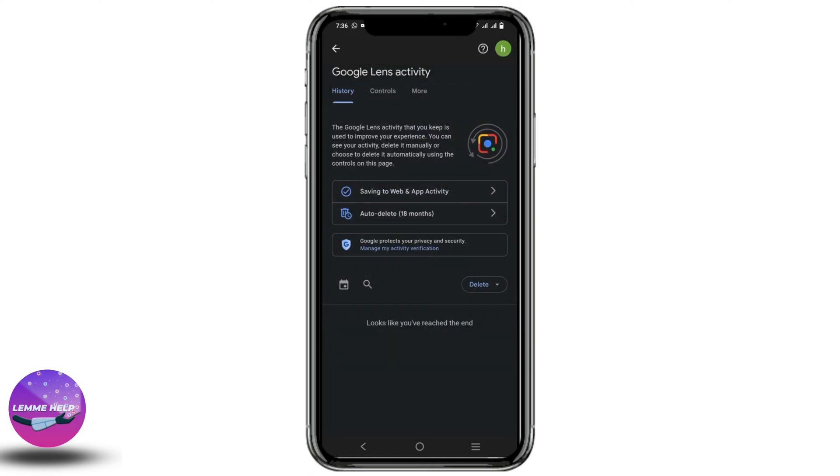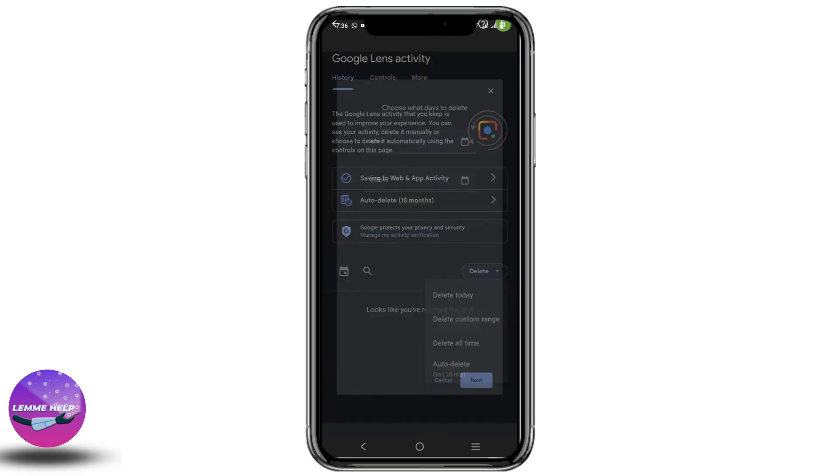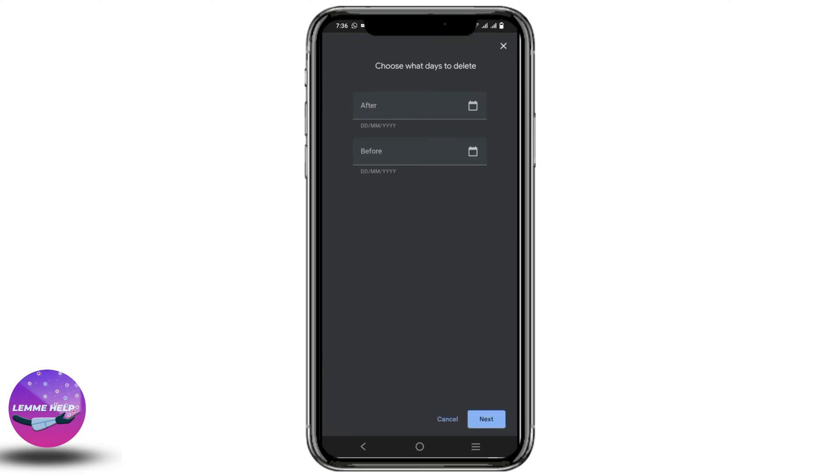To delete multiple photos at once, click on the delete option or the drop down menu. Now you can either click on delete today to delete all the photos clicked on today's date, or you can also choose the customized date.